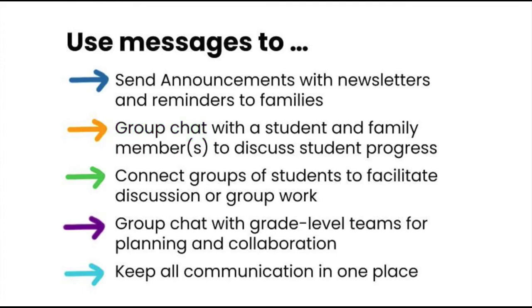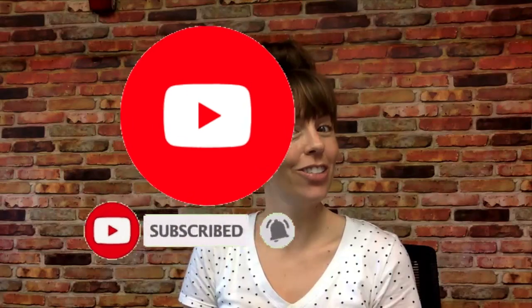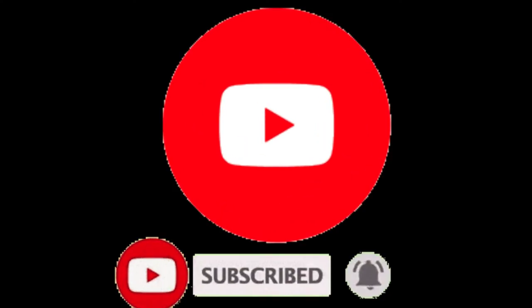Seesaw makes it easy to keep all communication in one place. Thanks for watching. You can check out our instructional blog at blog.elcart.k12.in.us. We are also on Facebook, Twitter, Instagram, and don't forget to check out our YouTube channel.